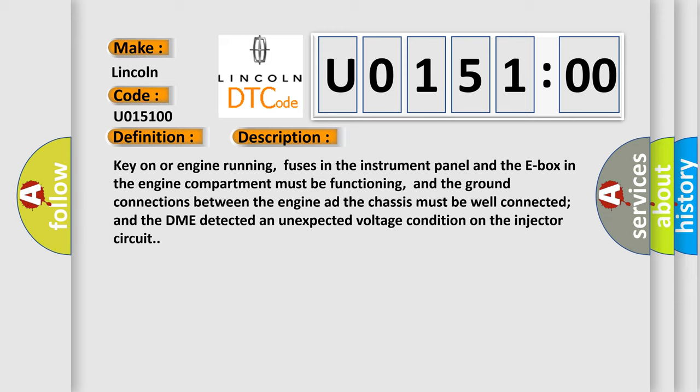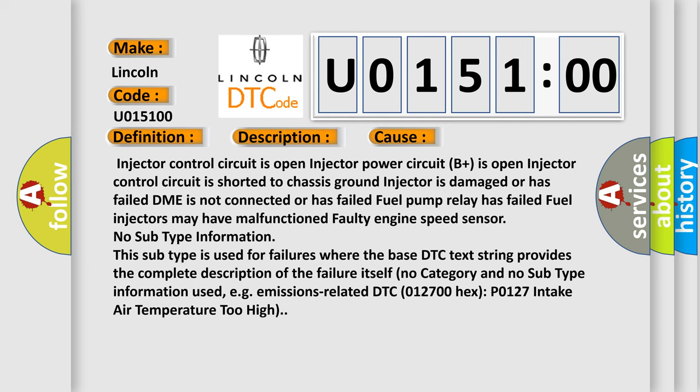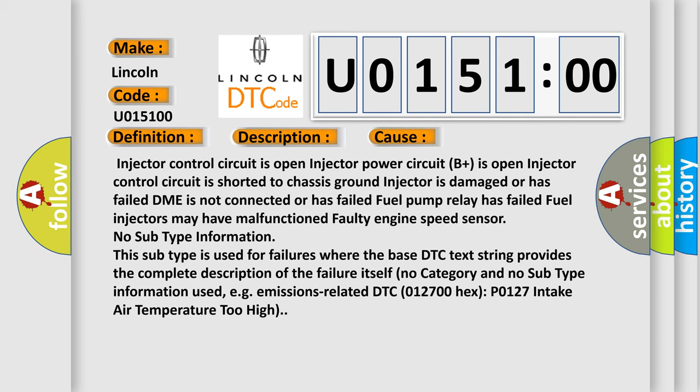This diagnostic error occurs most often in these cases: injector control circuit is open, injector power circuit B plus is open, injector control circuit is shorted to chassis, ground injector is damaged or has failed, DME is not connected or has failed, fuel pump relay has failed, fuel injectors may have malfunction, or faulty engine speed sensor.